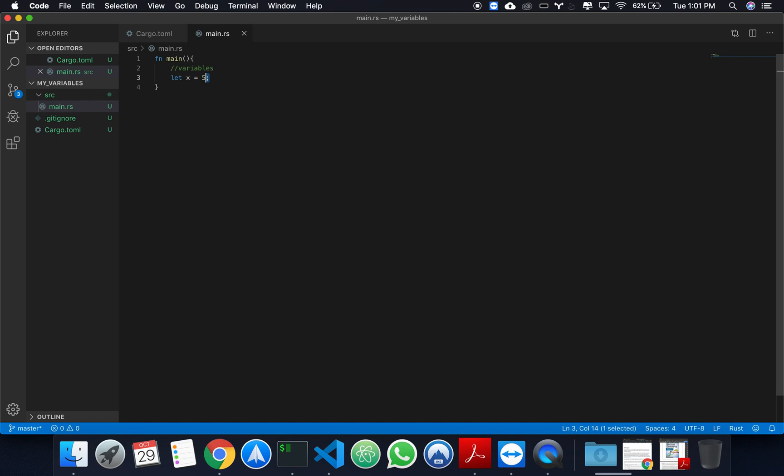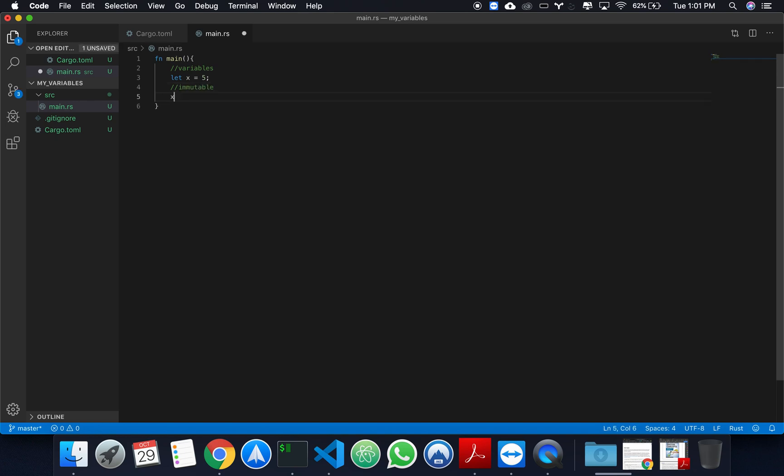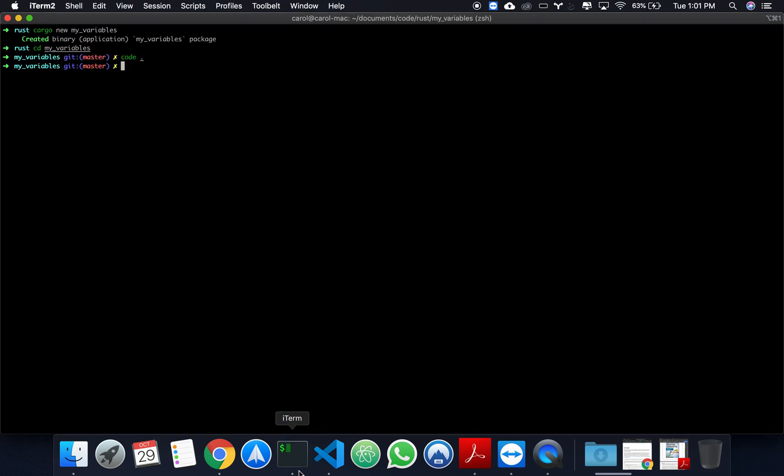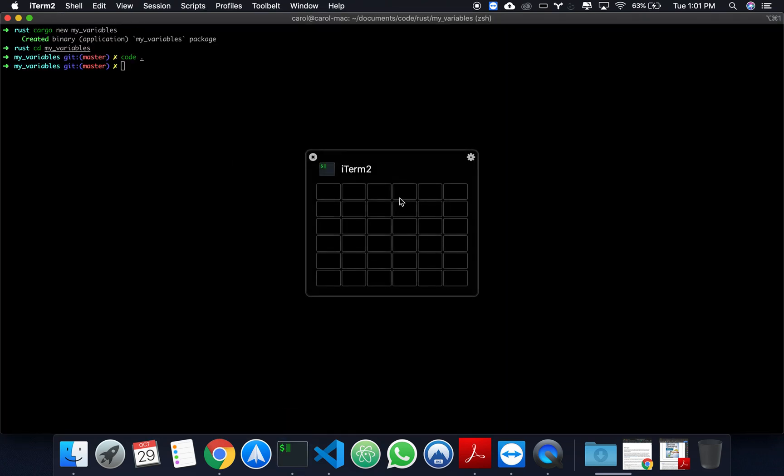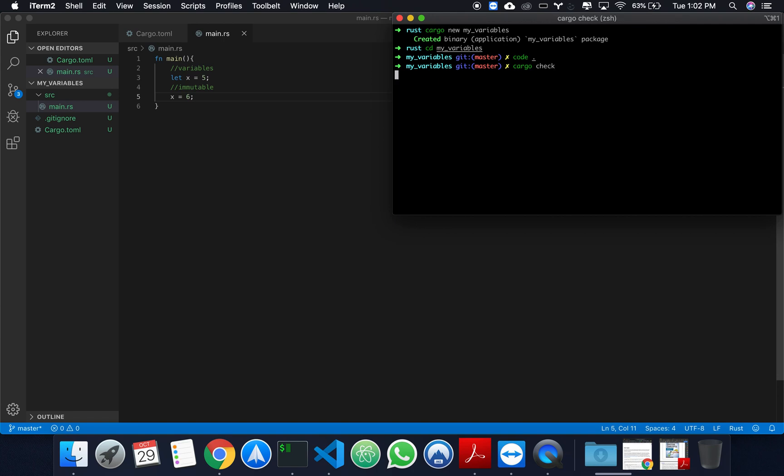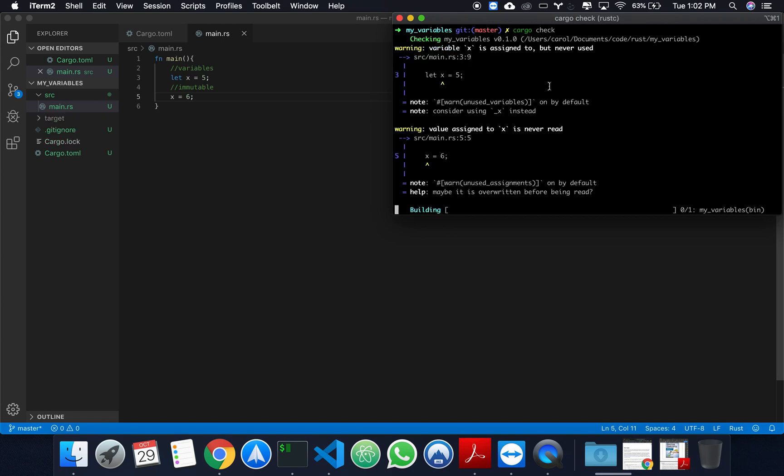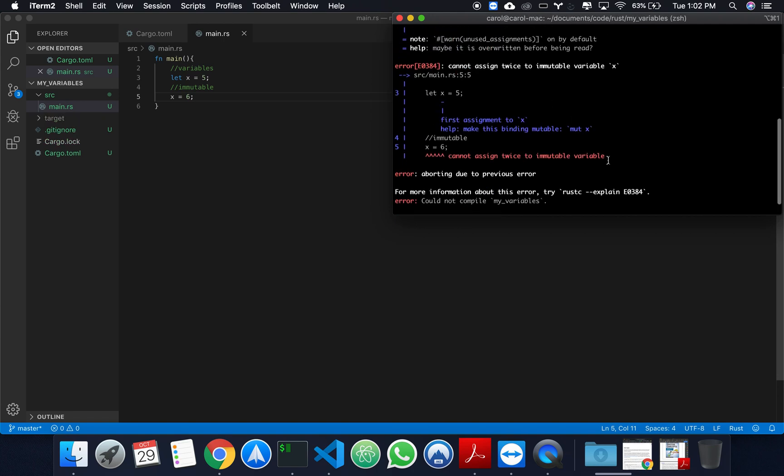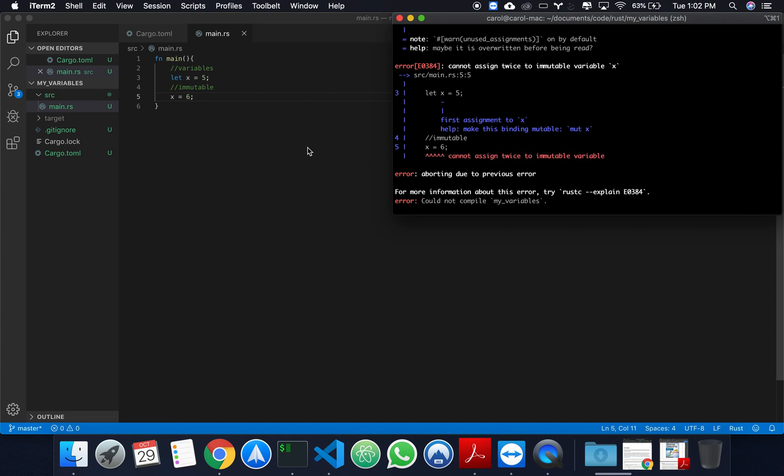So what do I mean by immutable? What I mean by immutable is that if I wanted to change the value of x, suppose x equals 6, I wouldn't be able to do that. So if I go to my terminal, resize this, and if I run cargo check, which is a command that tries to compile an application to check for any compiler errors, you will see that I get an error saying that I cannot assign twice to immutable variable. What this is saying is, hey, your variable is immutable. You cannot assign it a different variable like this twice.